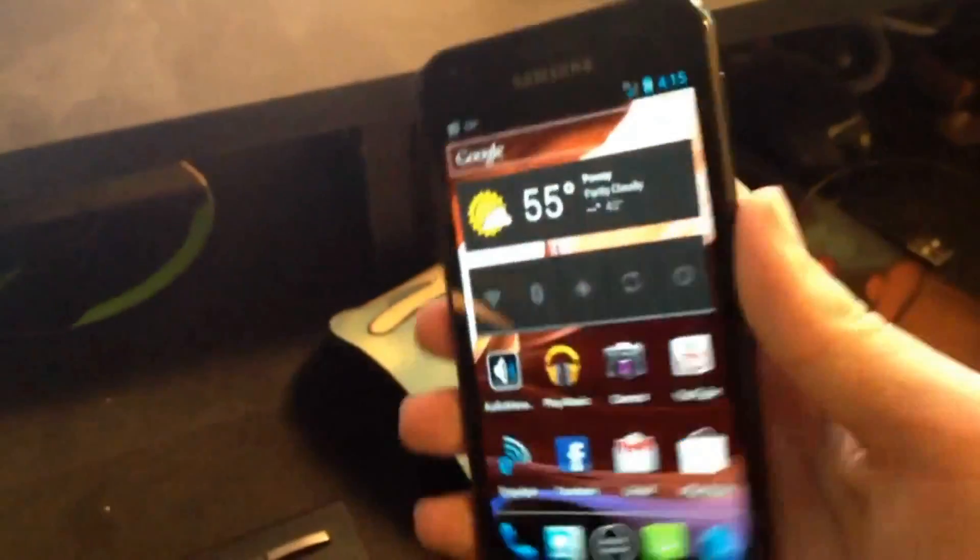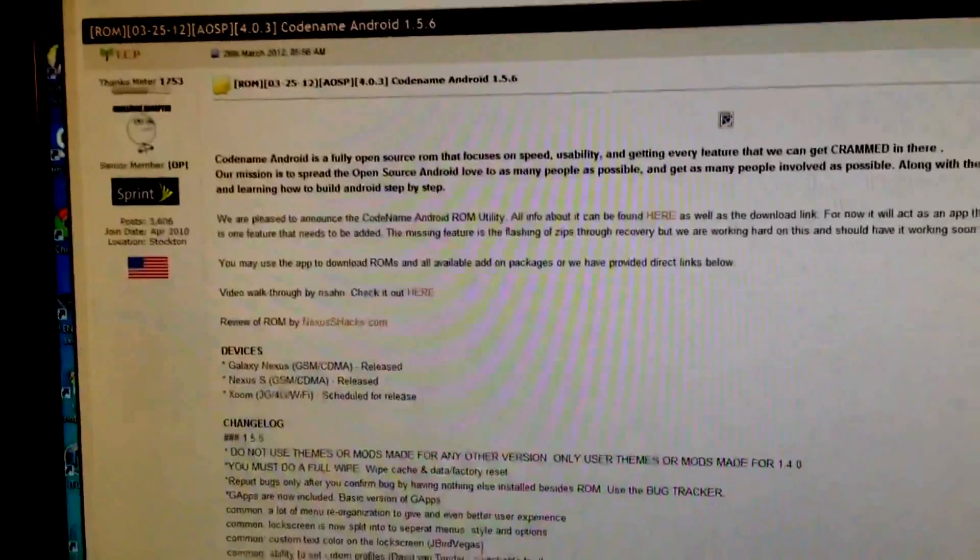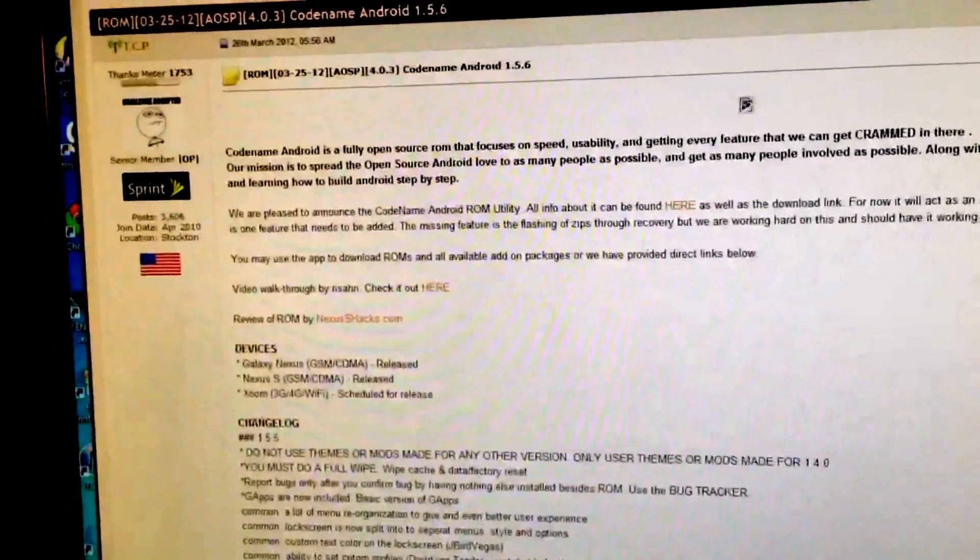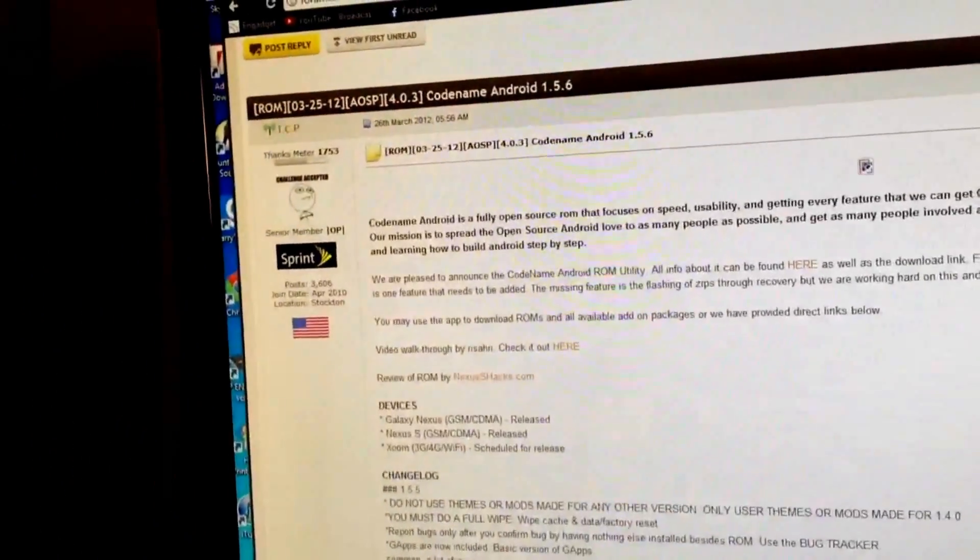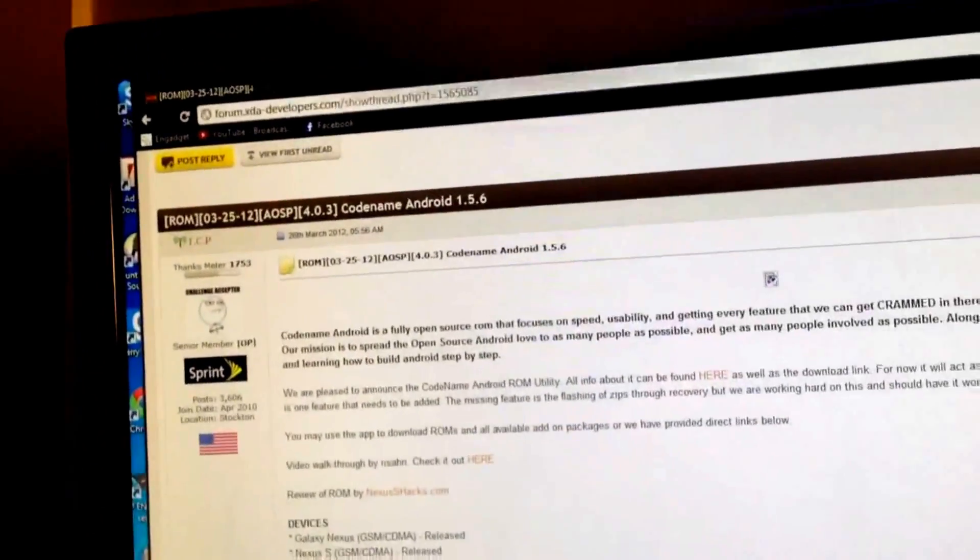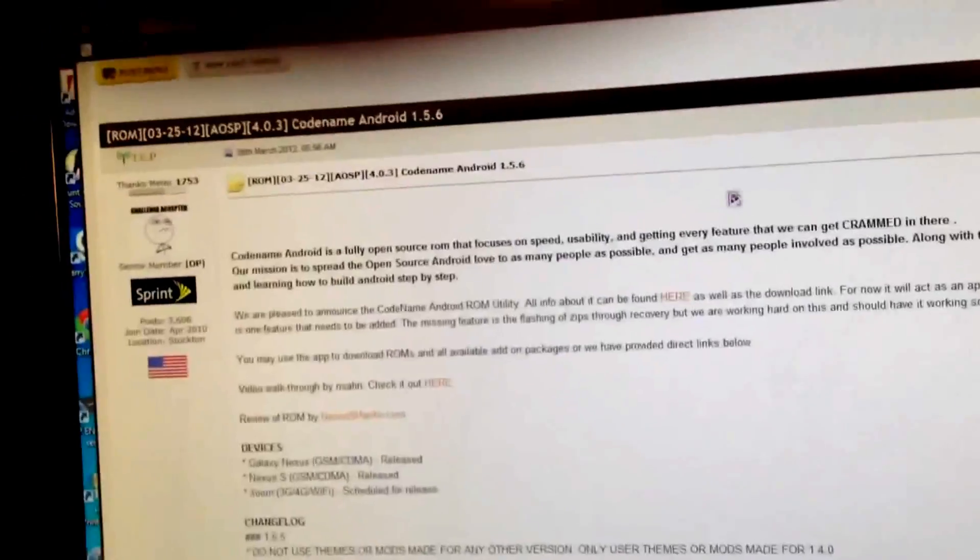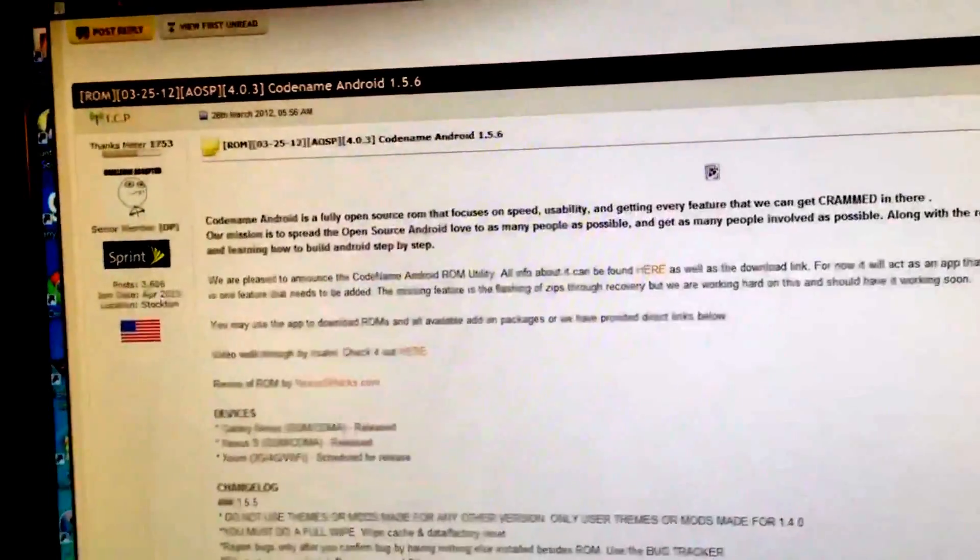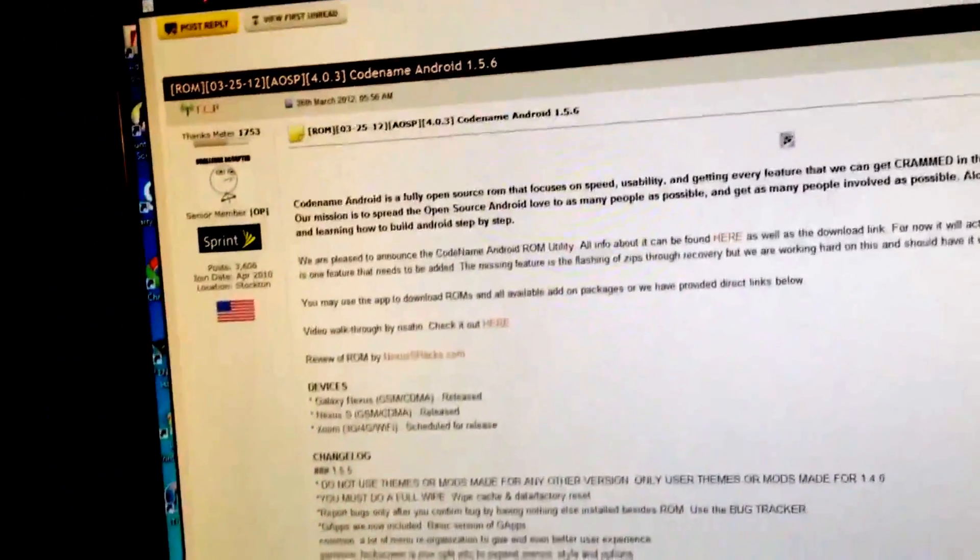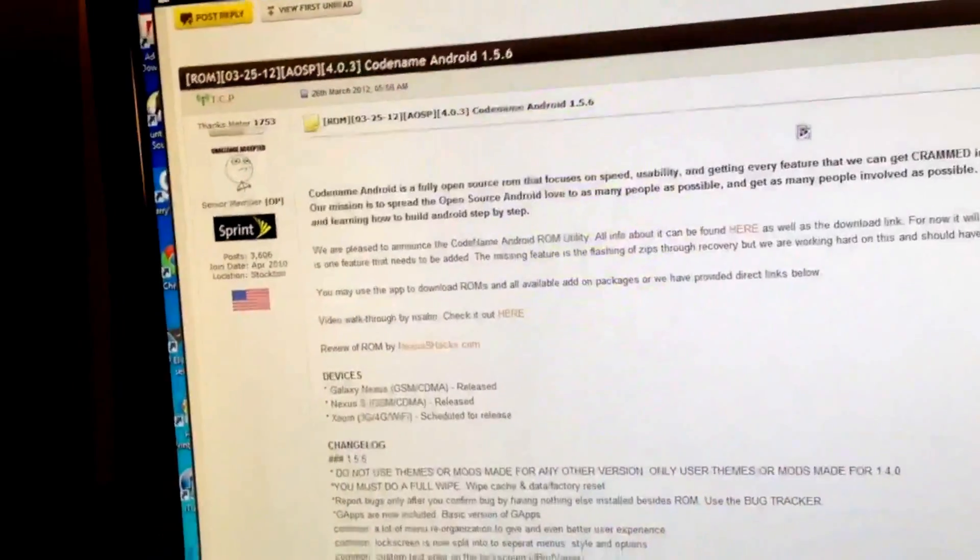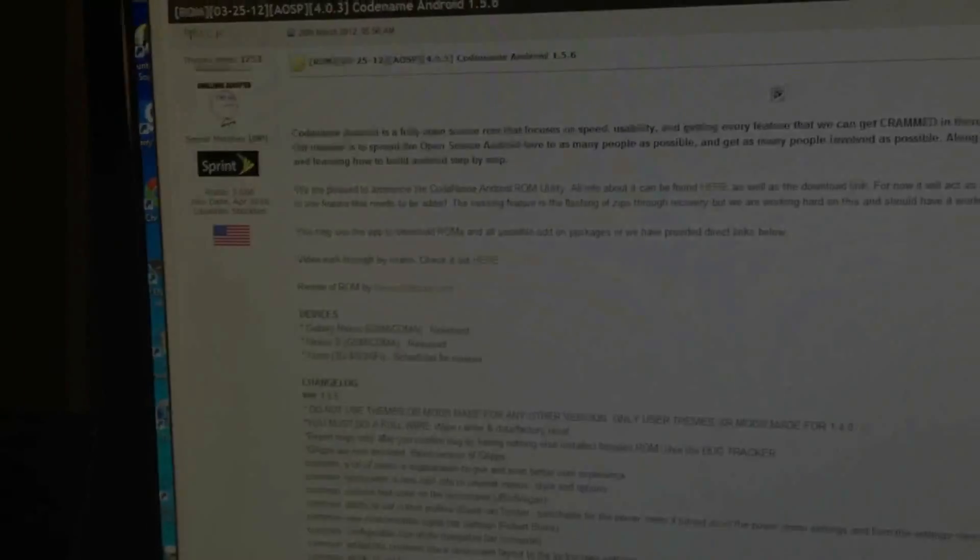So thanks guys for watching this video. QBKing77 has a lot better review than what I just did now. So I'll have a link to his video and channel in the description. And this link to the AOSP codename Android 1.5.6 ROM will be in the description as well. If you enjoyed this video, if you enjoy my other videos, please subscribe. It helps a lot. Believe it or not, but I'm actually trying to get big on YouTube like QBKing. So thanks for watching and I'll see you guys next time. Bye-bye.